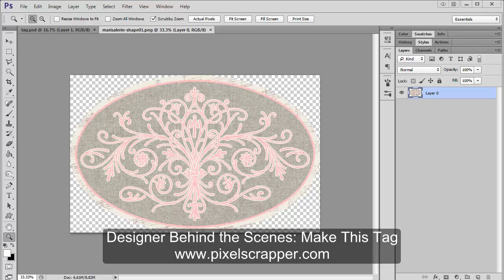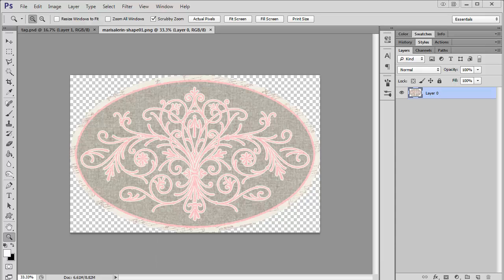Hello, today I'm going to show you how to make this tag, which is pretty easy. It mostly just uses the stroke layer style.